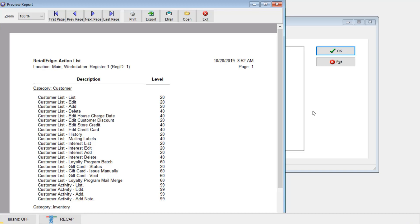Take notice of the column next to the description. We use a numeric system of 0 through 99 to restrict access to action list items.